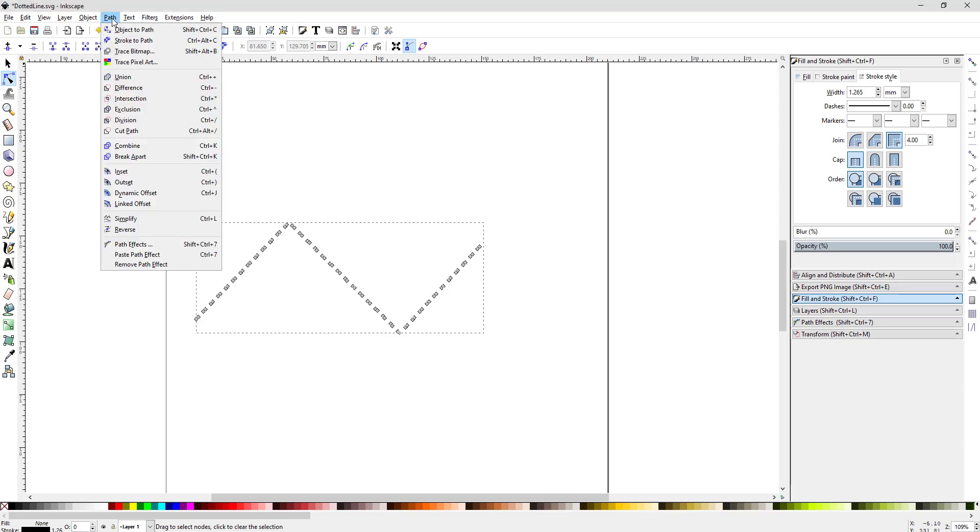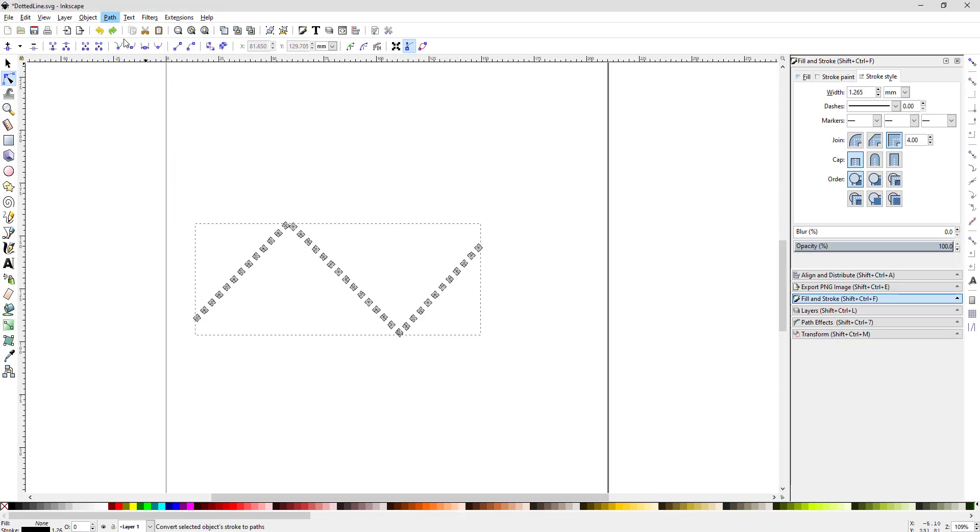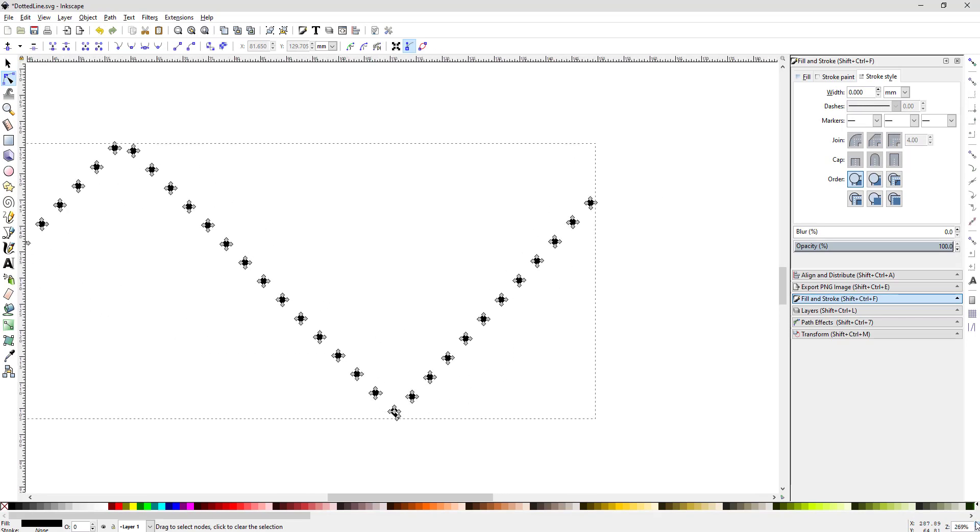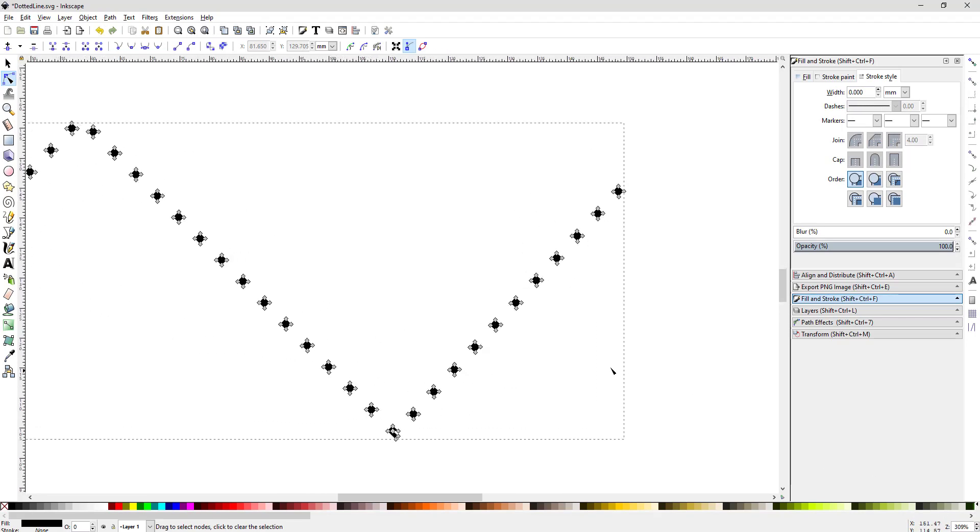So all you have to do is go path, stroke to path, and now it converts them each to individual closed shapes and it'll now work in Lightburn.